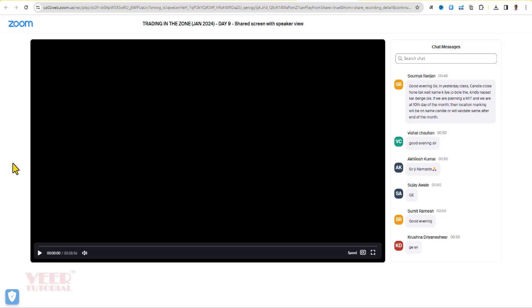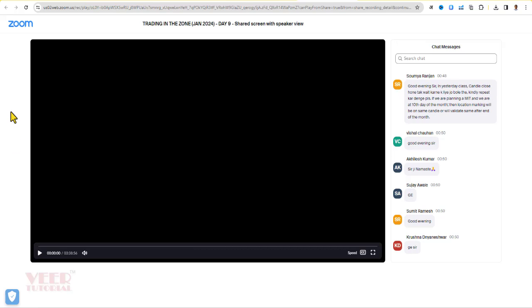But before going ahead, I have one request: if you really like this video, click on the like button or leave a comment. After opening this link in Chrome browser, press F12 from the keyboard. You will get this window with these options.